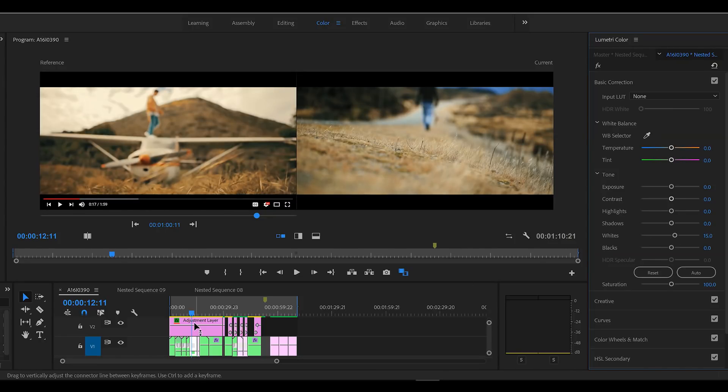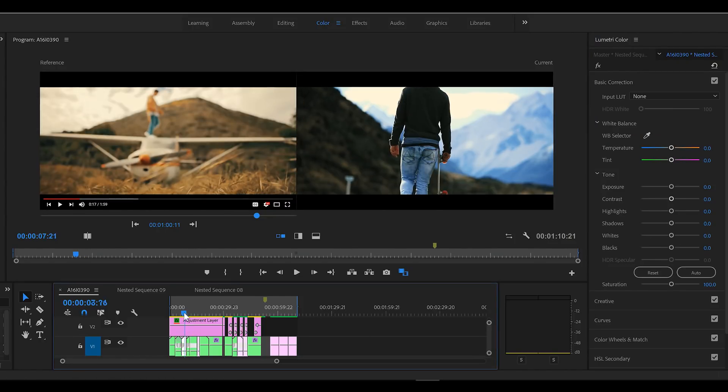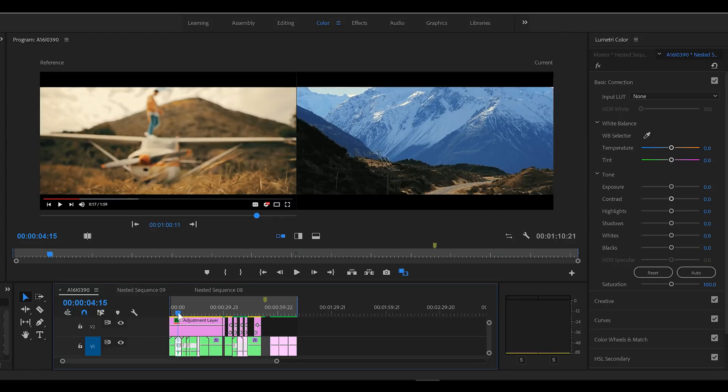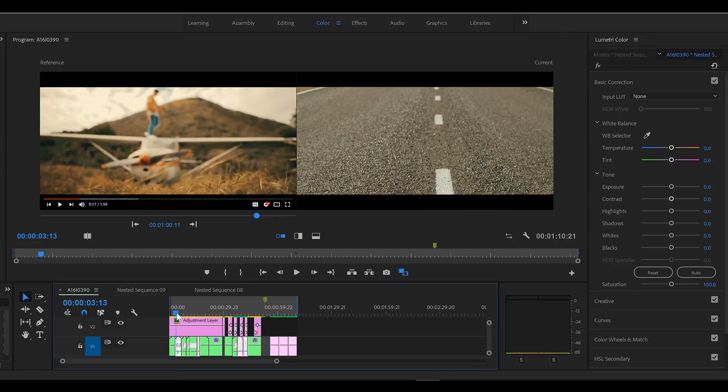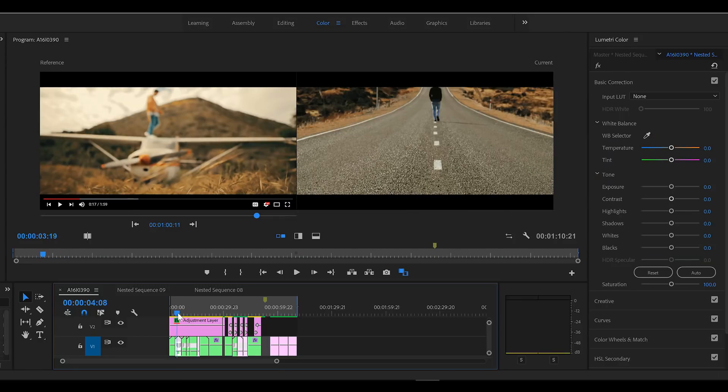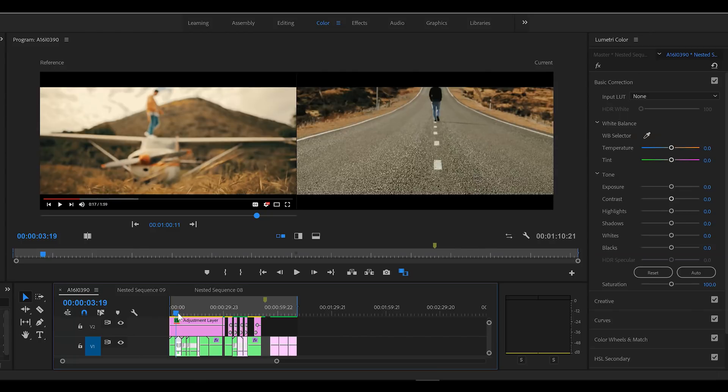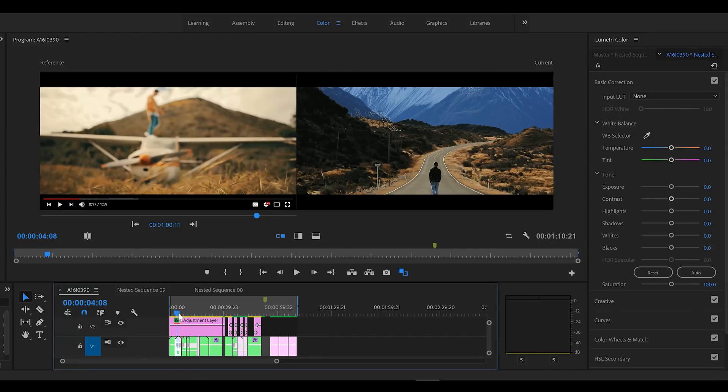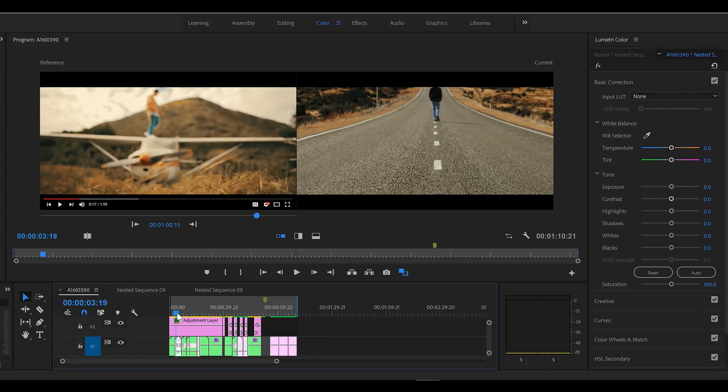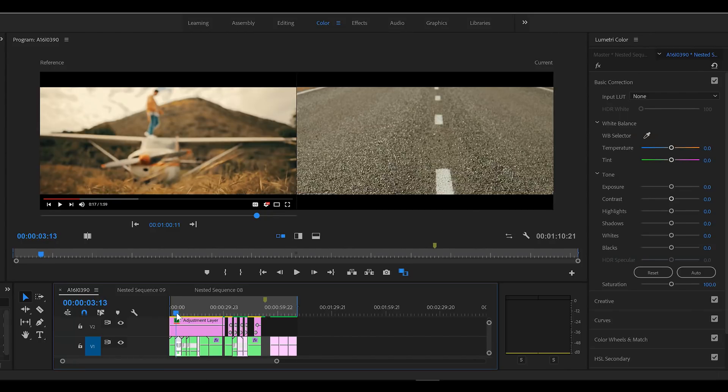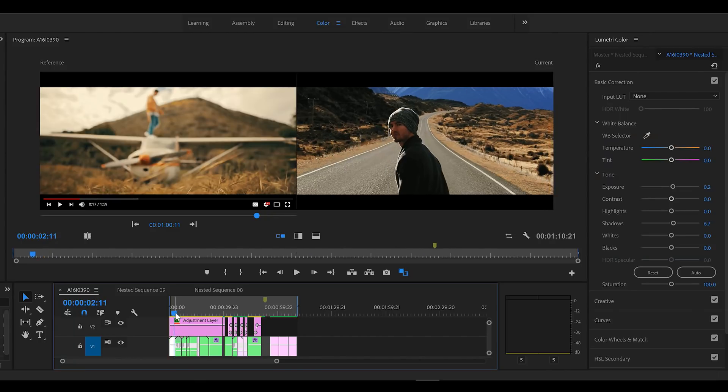And then now would be the time to just go through and get all your images looking good with each other. But I think that looks really, really good, really happy with these.